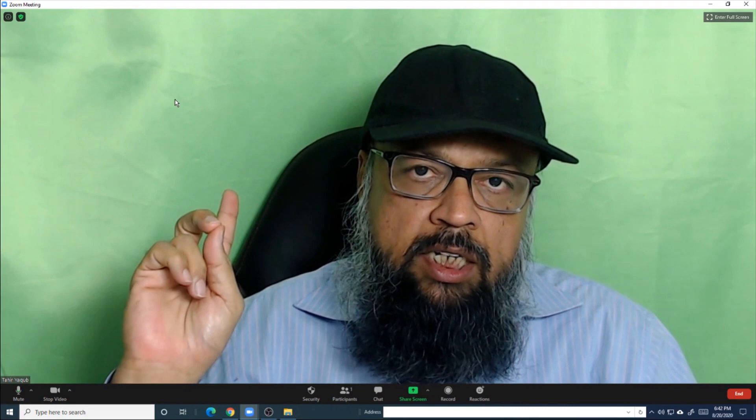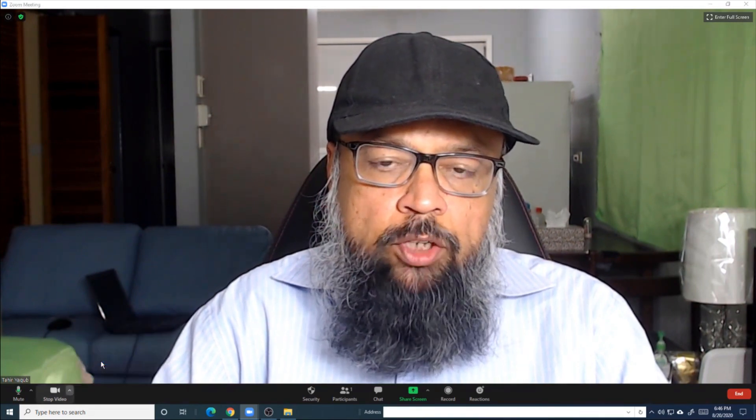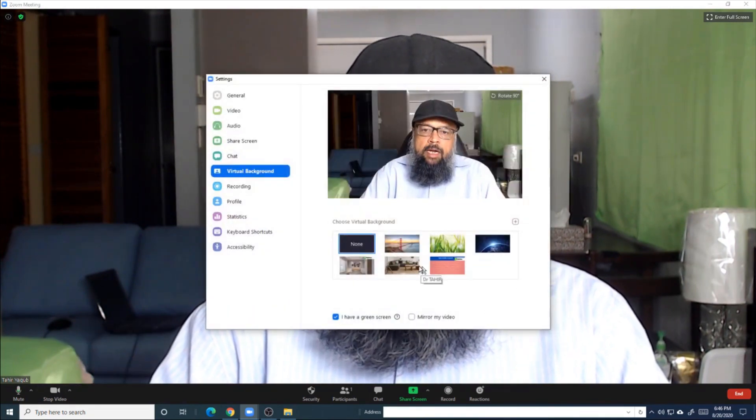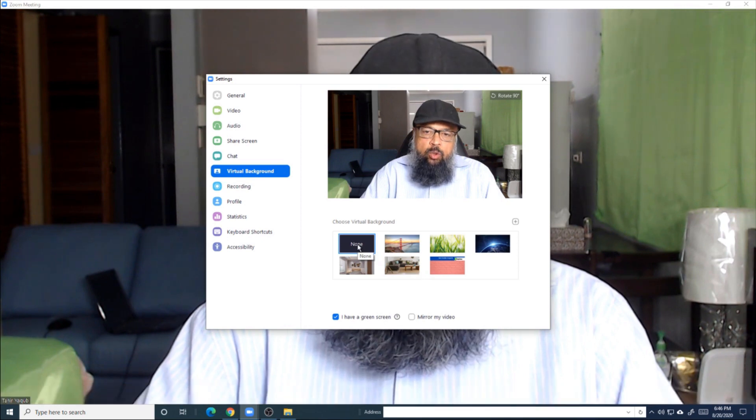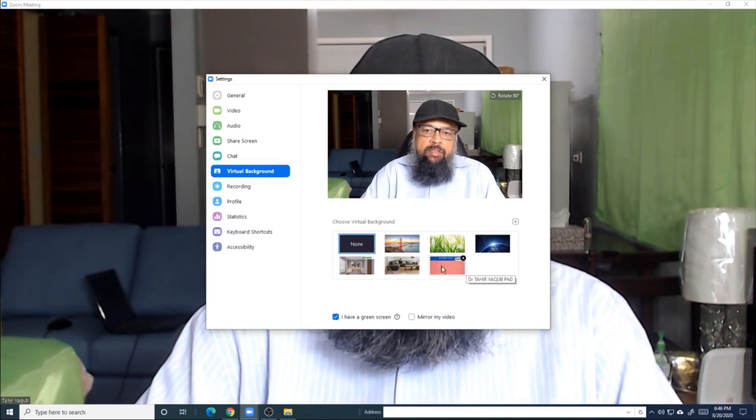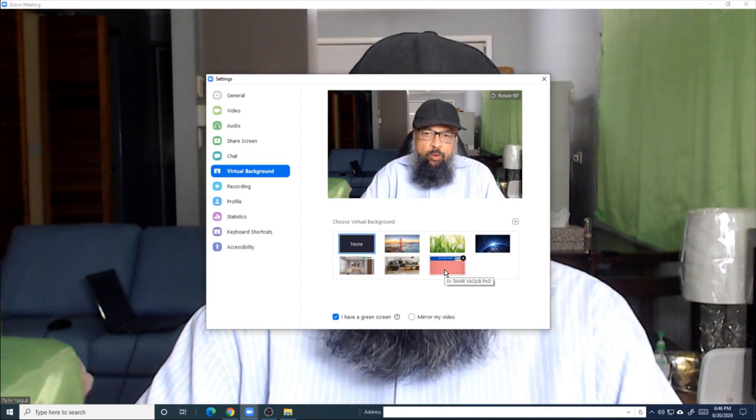And now what I will do, I will remove this green screen. And then I will show you how you can put a virtual background using a virtual camera. And now I have removed the green screen and you can see the actual background. So let's go back to the virtual background area — I'm using "None".